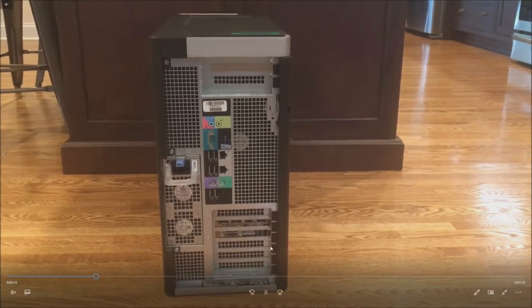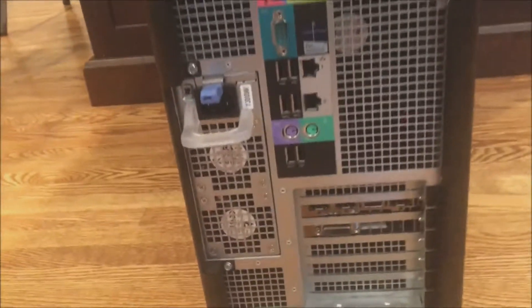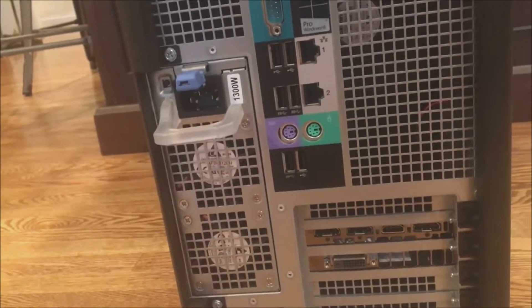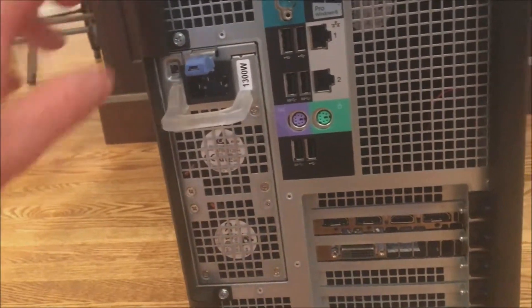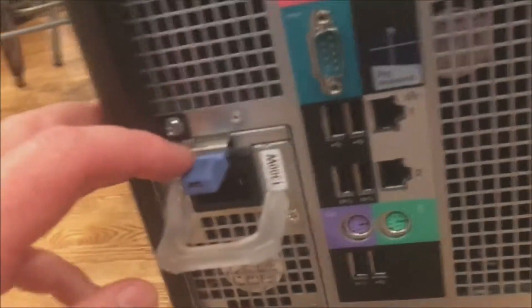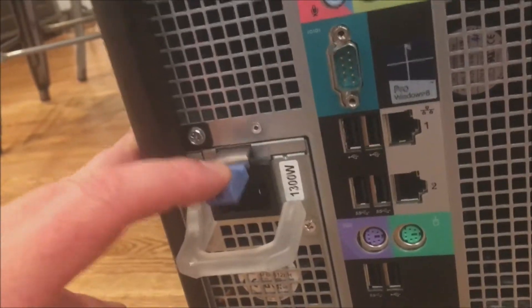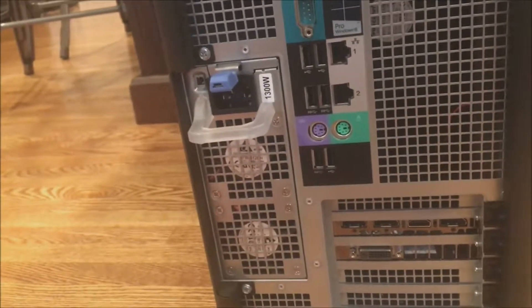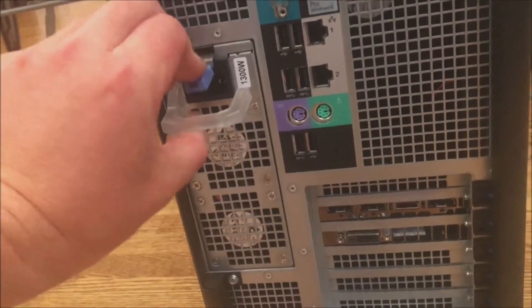Here's the back of the T7610 chassis. As you can see there's a single power supply. This power supply is basically like a hot plug power supply, although you can't remove it while the system is running obviously because there's only one. There is a blue tab on the top that we just pushed down.